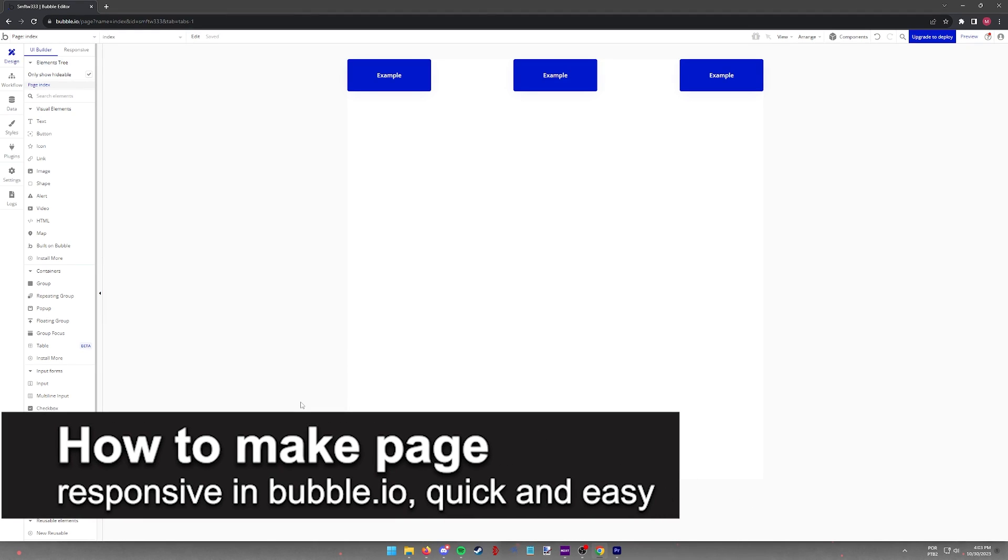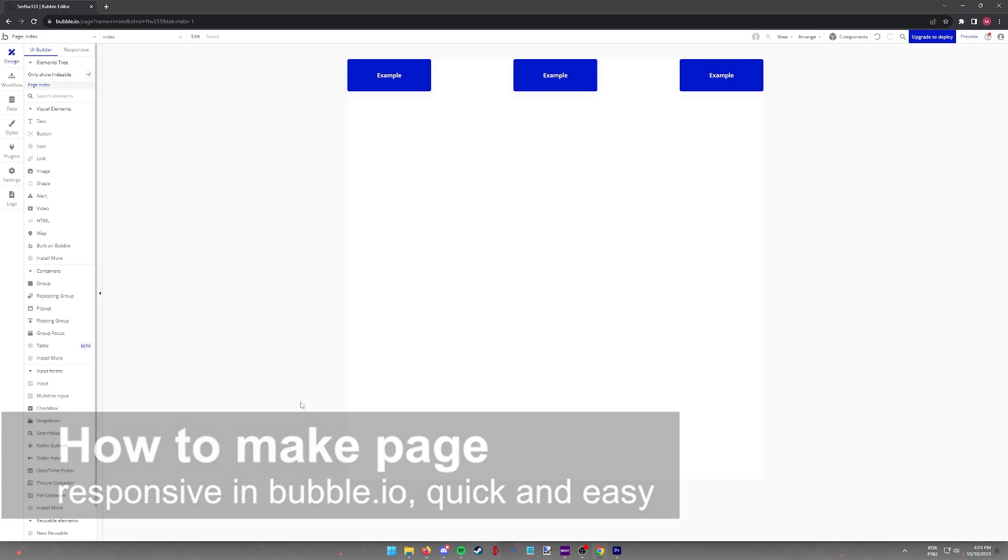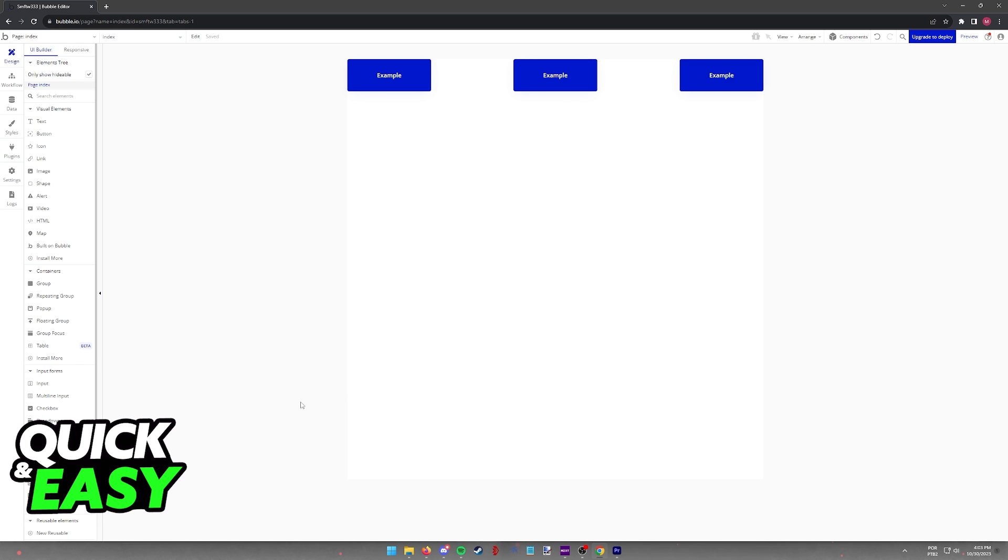In this video, I'm going to teach you how to make your page responsive in Bubble I.O. It's a very quick and easy process, so make sure to follow along.